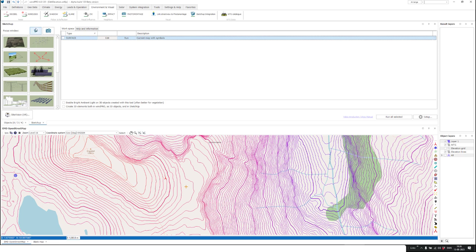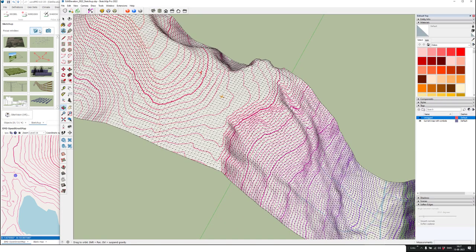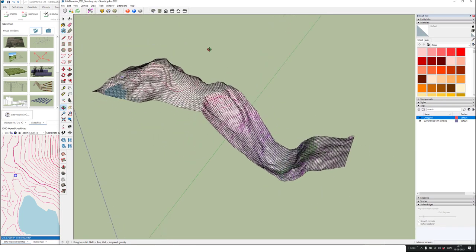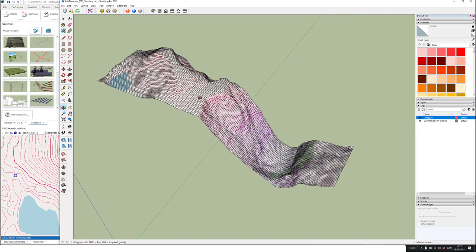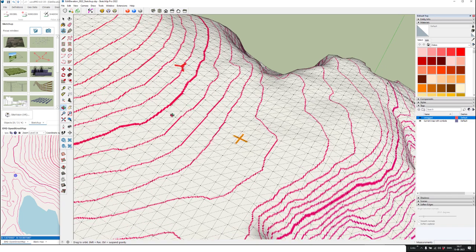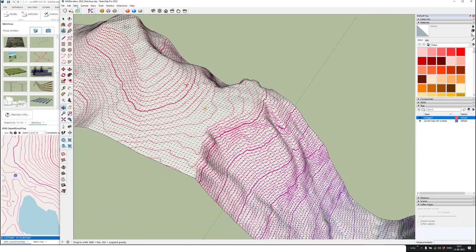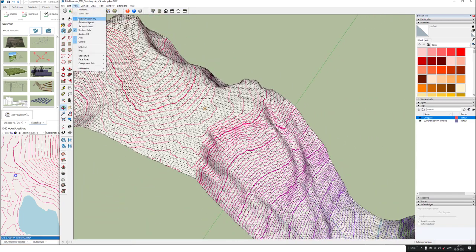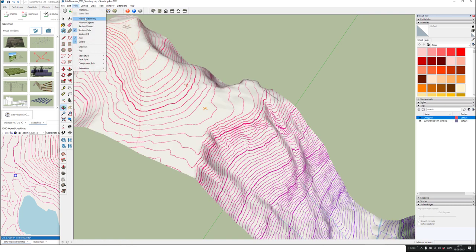Now we wait for this animated button to stop animating — that means SketchUp is finished processing the data that WinPro sent to it. Now it's stopped, and I click the button. Here you can see the data exported to SketchUp. If you don't see all the triangles as I do here, it's because you need to enable hidden geometry.